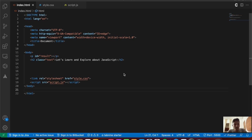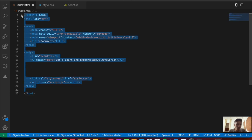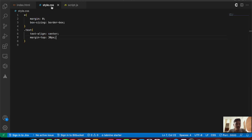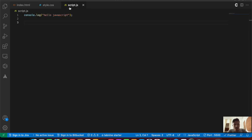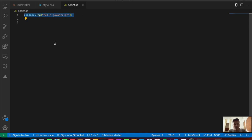Inside VS Code I have my index.html file, my style.css file, as well as my script.js file. Inside the index file there is some basic boilerplate code. The style.css file has some basic styling, and the script.js file has just a basic console.log message.